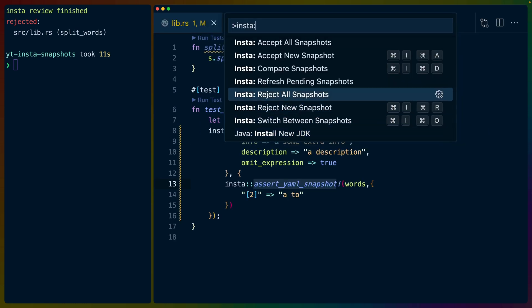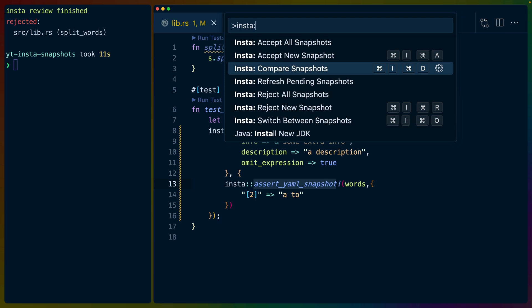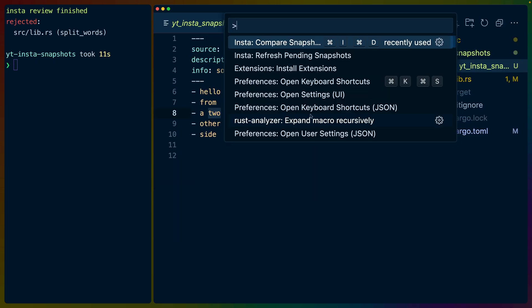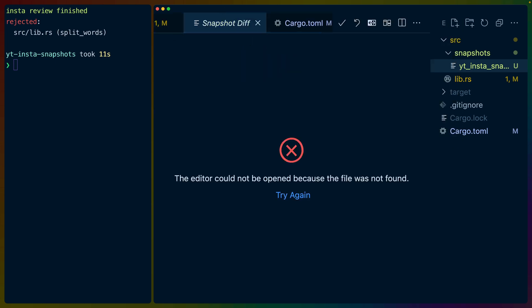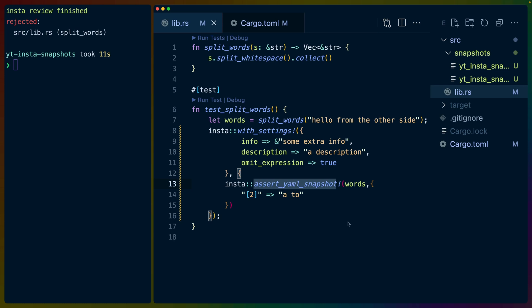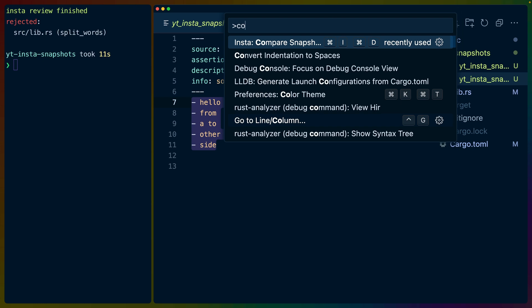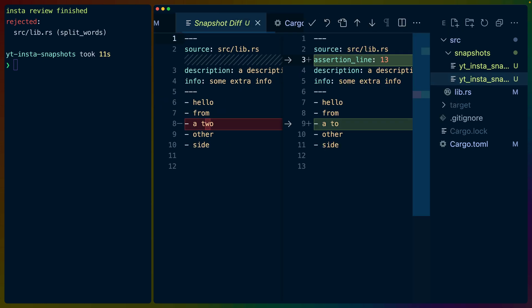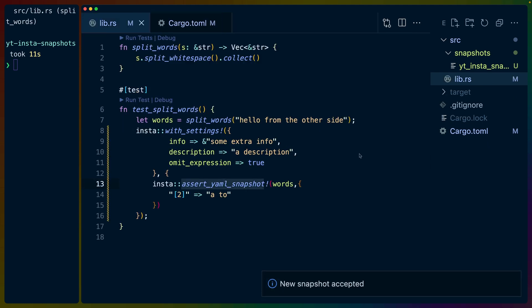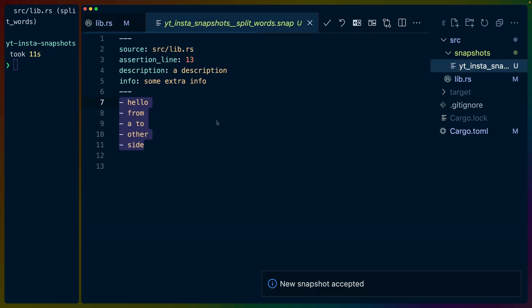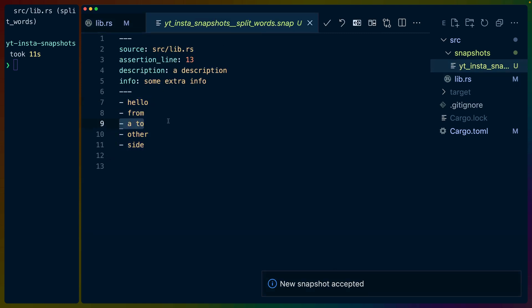And of course, Insta comes with a whole bunch of commands, such as accept all snapshots, accept new snapshot, compare snapshots, refresh pending. So if we're in a snapshot file, and we compare snapshots, first we have to run the test, and I'll kill the terminal, so that doesn't show up anymore. We have now a new Insta file on the right. And if we go to the file, and we do compare snapshots, then we actually get a really nice diff view right inside of VS Code. And now we can choose whatever we want. In this case, there's an accept new snapshot button right at the top here, or reject new snapshot. I'm going to accept it. New snapshot accepted comes up in the bottom right. And if we click on our snapshot, it's right there, all updated.